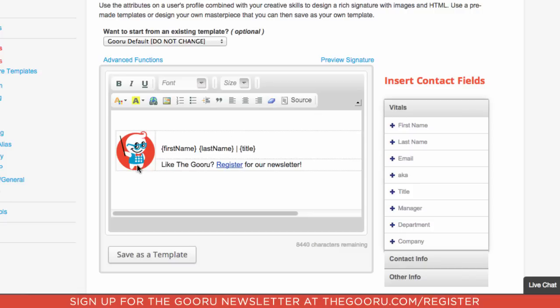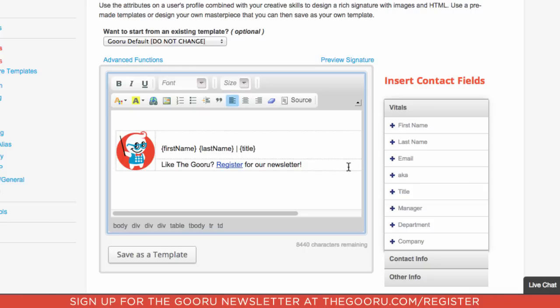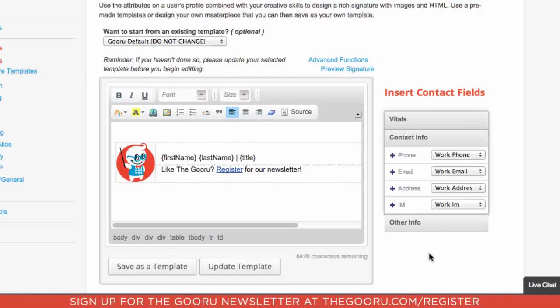You can see here that it has our company logo in it, which is great, and then it has different fields like first name, last name, and title. If I want to enter in some more information like a phone number, I'll just click into the editor and then go to Contact Info and Add Phone.